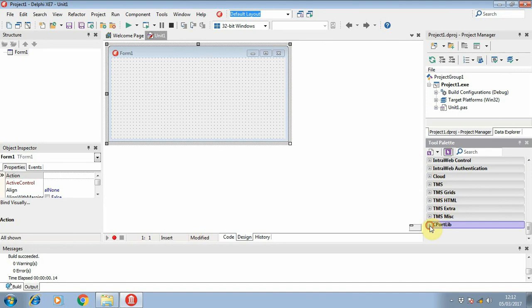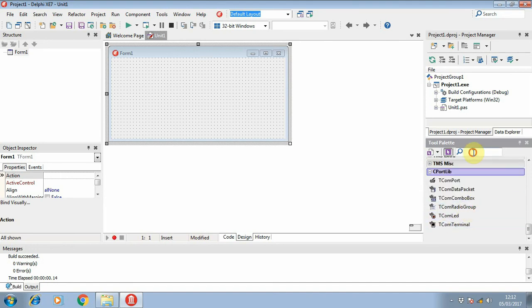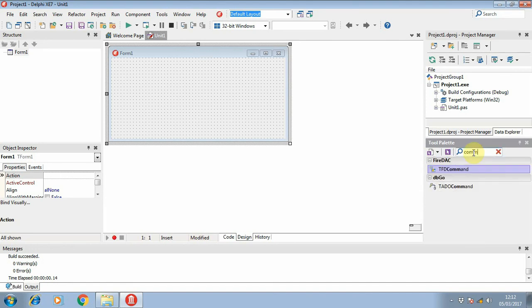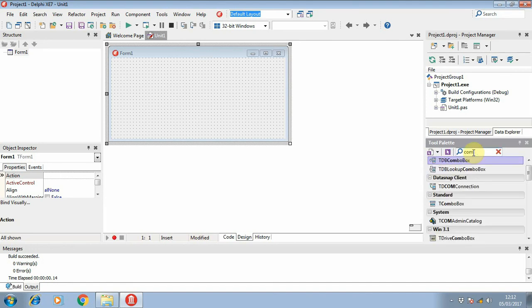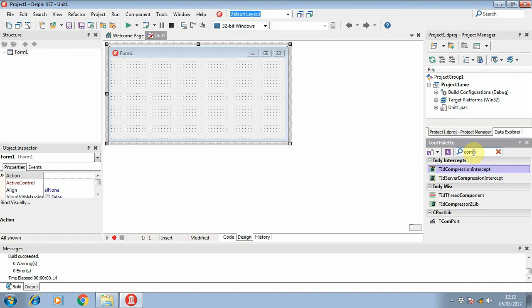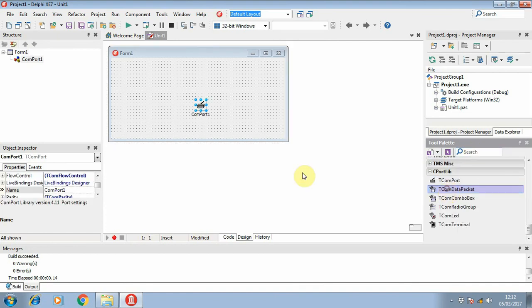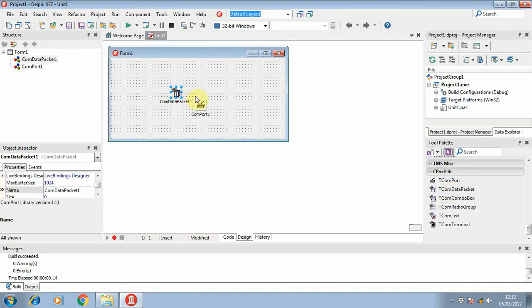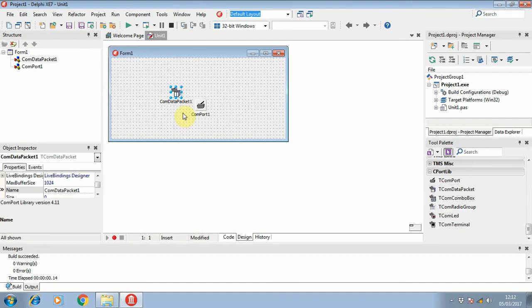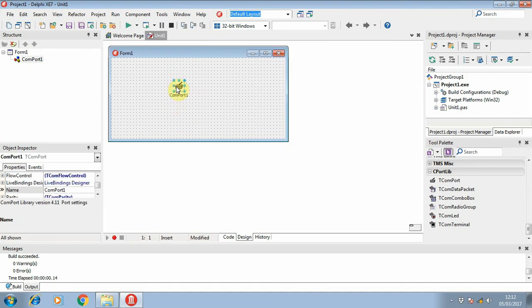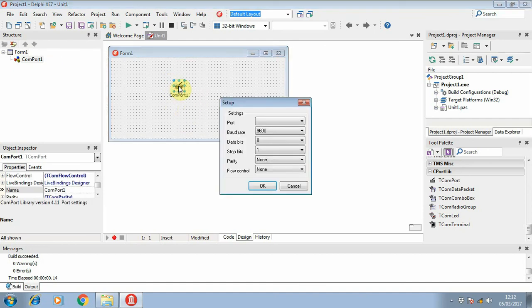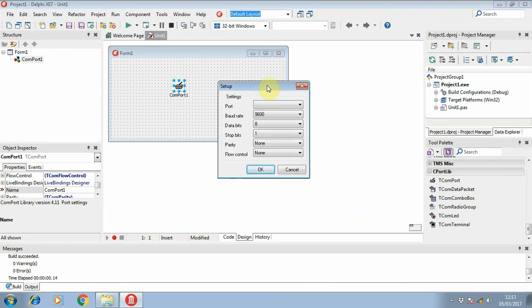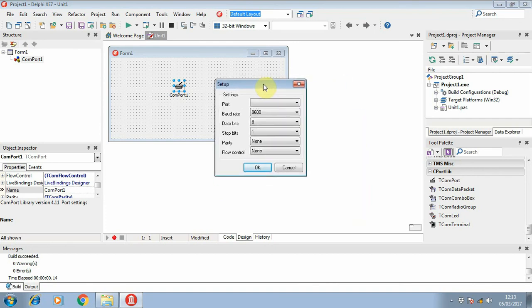If you search it, then you can find this component. This component can be used to communicate with the device that is using serial communication.